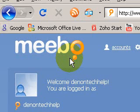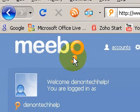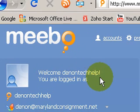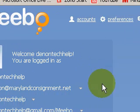Welcome to another video on great web programs. This video is about a chat client called Meebo. Many of us have several different chat clients, and this video shows how to use this particular program, which acts as most any chat client within this one program.